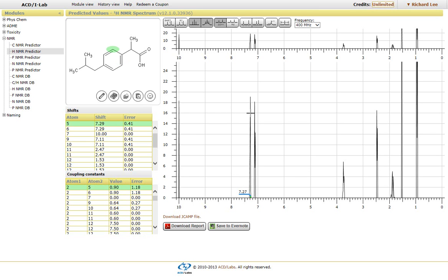you'll notice that it has actually highlighted the proton that it corresponds to, as well as the chemical shift and atom number, as well as the coupling constants associated with it.